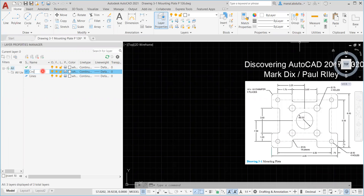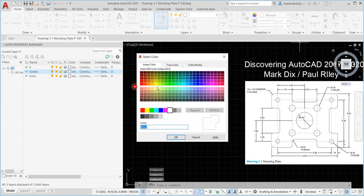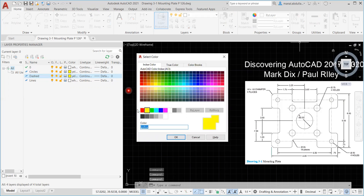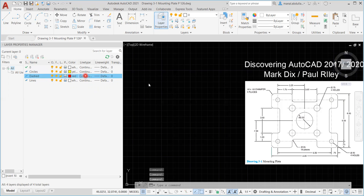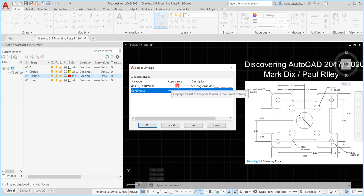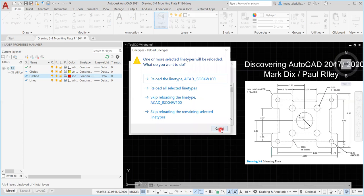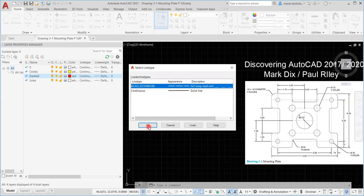Let's make another one — let's make it 'circles' and give it another color, yellow. Now if you need to create another one, go there and name it 'dashed' and change the line color to red. For the line type, we need a dashed one. If it's not there — probably if you didn't use it before — you have to click Load, click on the line type that you want, then OK. Then it will appear and you can pick it.